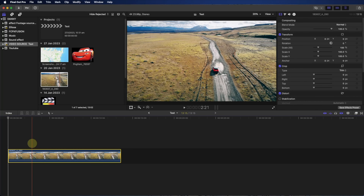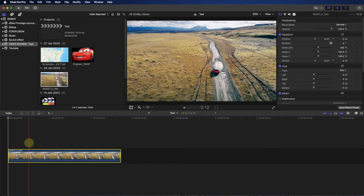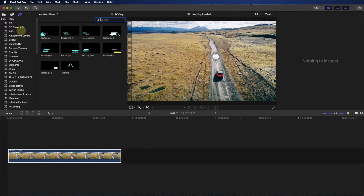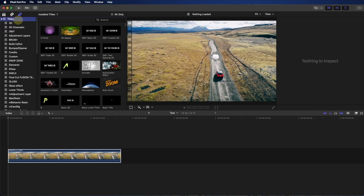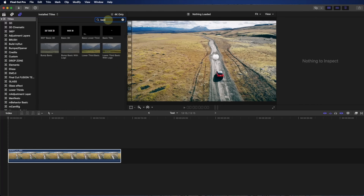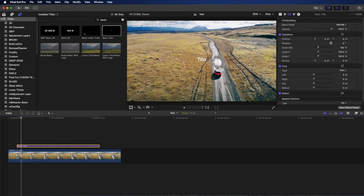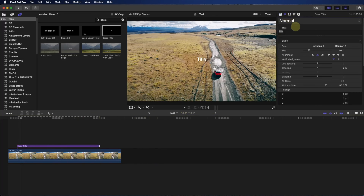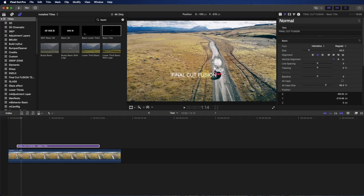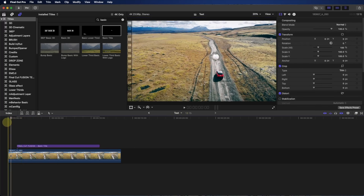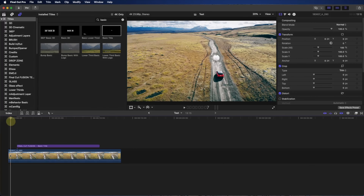For the first example, we're going to do keyframing with text. We're going to go into the title menu and choose the 3D basic title. We'll drag it on top of our footage, and on the title we're going to write it down: 'Final Cut Fusion'. You can change whatever you like — change the color or change the position. We're going to drag this one to the left-hand side. This is a very nice and tidy title in there.